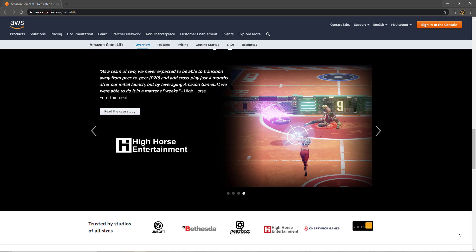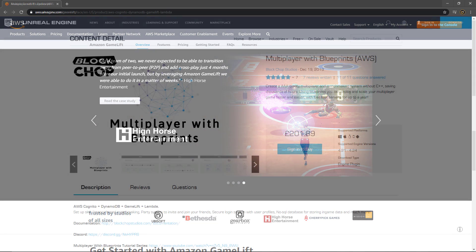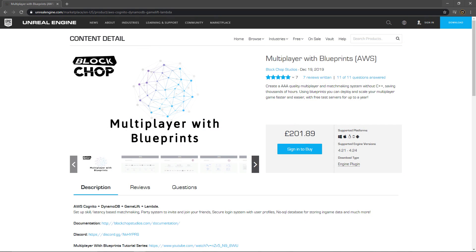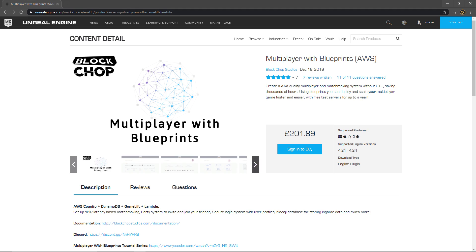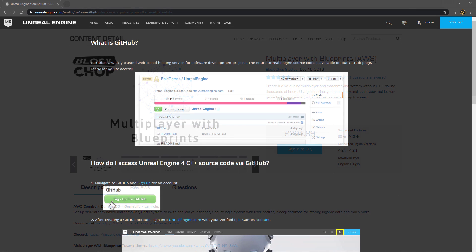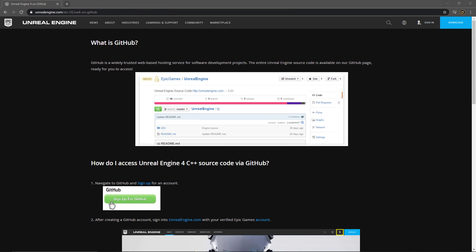The Multiplayer with Blueprints plugin works with the AWS system or Amazon Web Services, and it works with four of the web services which are Cognito, DynamoDB, GameLift, and Lambda. Once you have the plugin purchased and downloaded, you'll also need to have a source version of the Unreal Engine built and installed. To do this you'll need access to the Unreal Git repository, and if you don't already have a Git account or access to the Unreal repository, you can follow the steps in this page for the official Unreal Engine Git account.